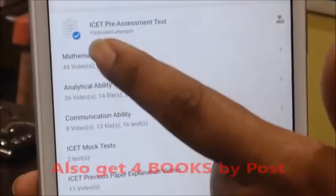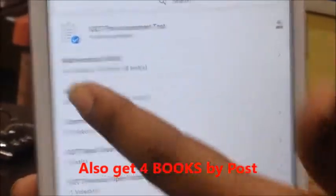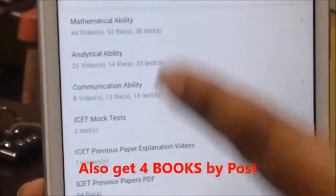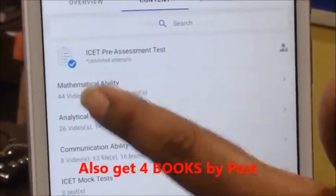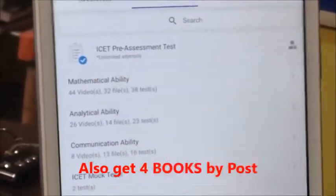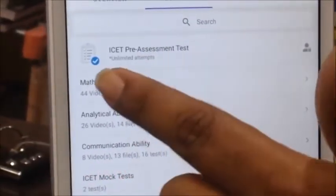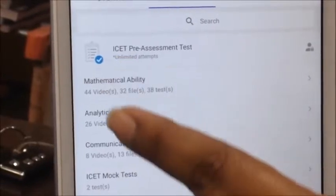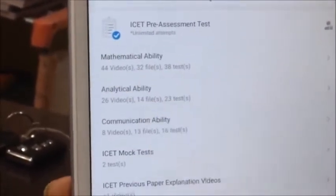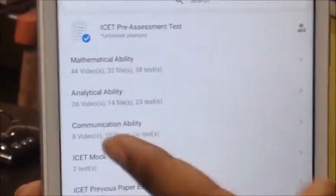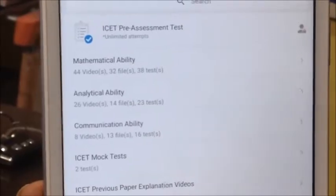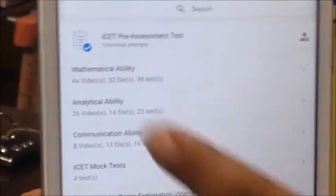For example, I will go for the mathematical ability section. These are the sections. I have made videos covering mathematical ability, analytical ability, and communication ability. These three sections are major sections. We have topics in mathematical ability.